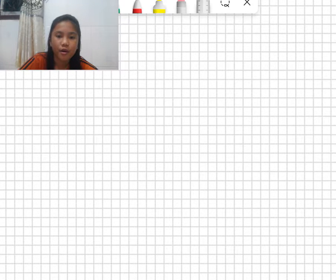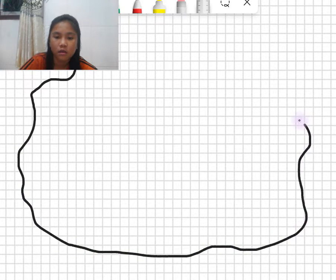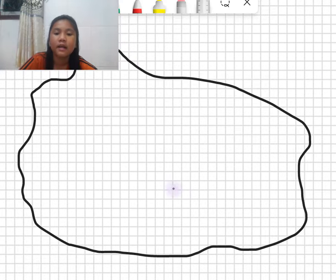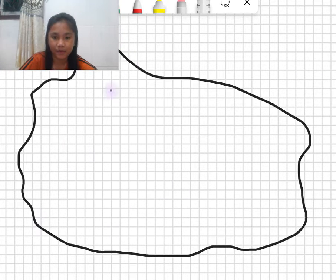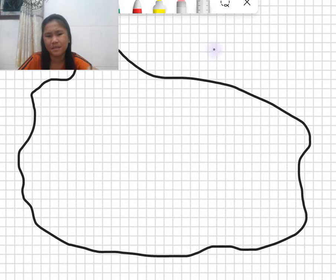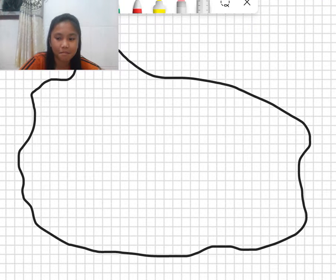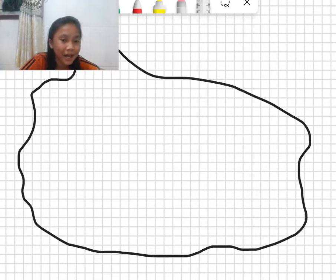Now I'm going to draw a small part — like this. This is my neighborhood. I'm not going to draw the letters because I'm bad at drawing them on the laptop.